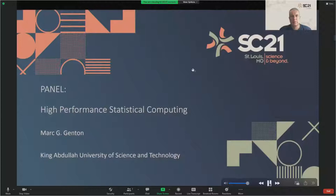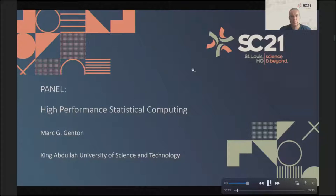My name is Mark Genton. I'm a distinguished professor of statistics at King Abdullah University of Science and Technology, KAUST, in Saudi Arabia. I'm going to make a few remarks about high performance statistical computing.